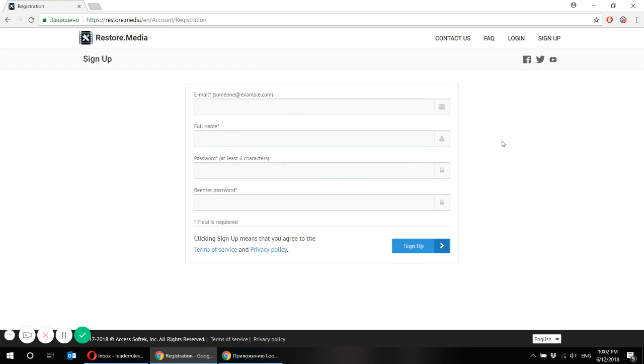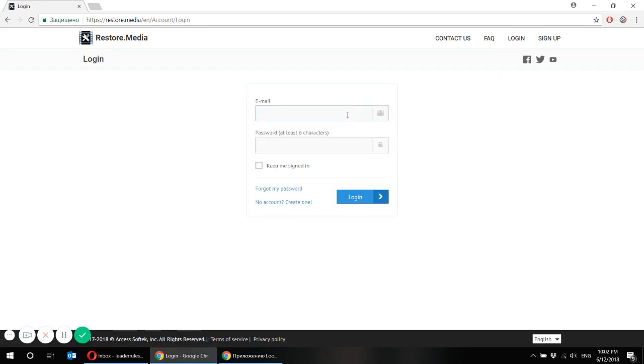Upload your reference file, your corrupted file and start the recovery. Simple as that. Let's get started.